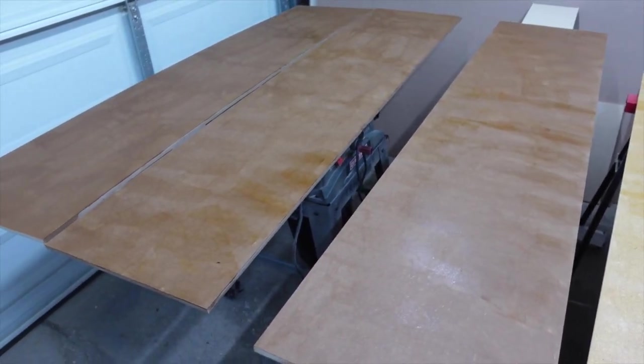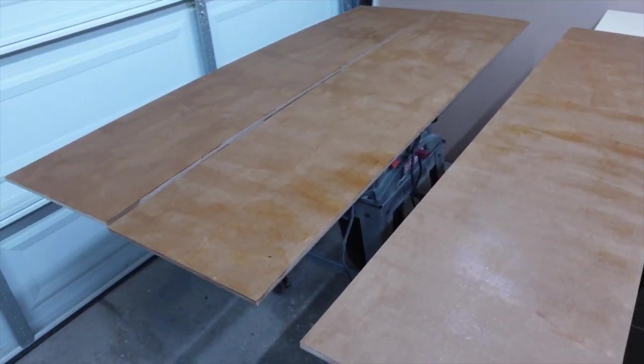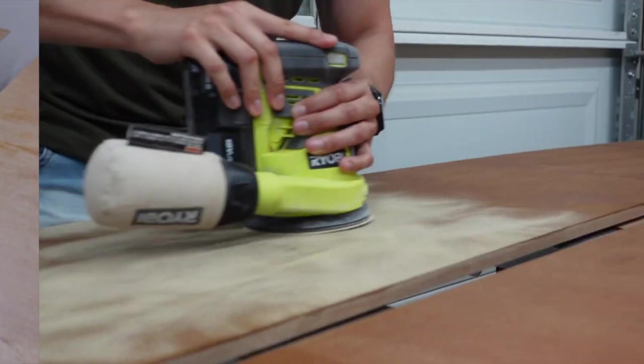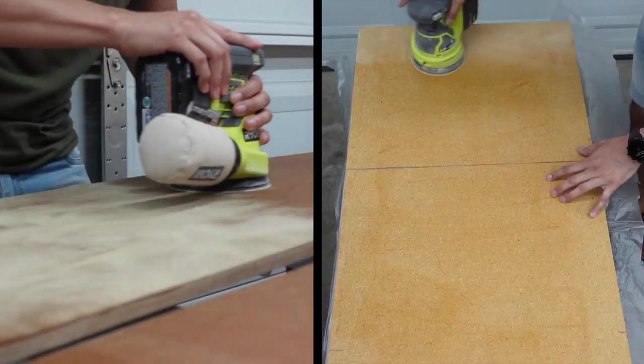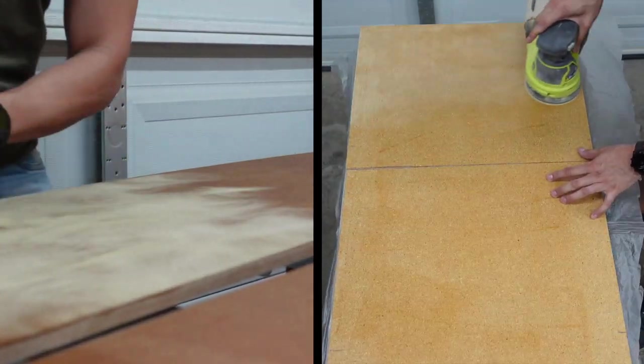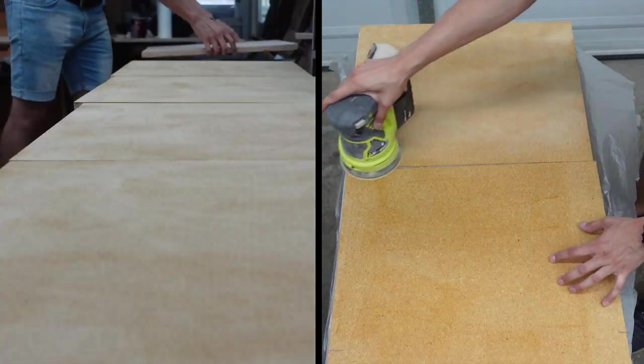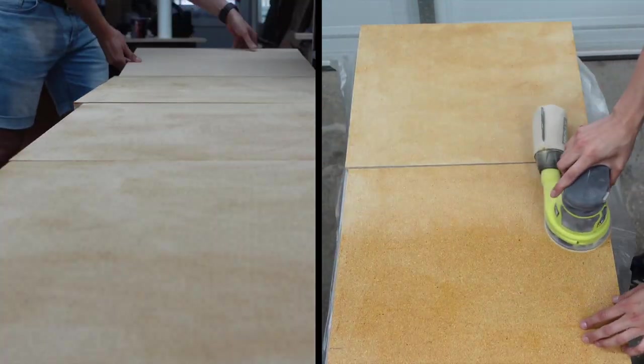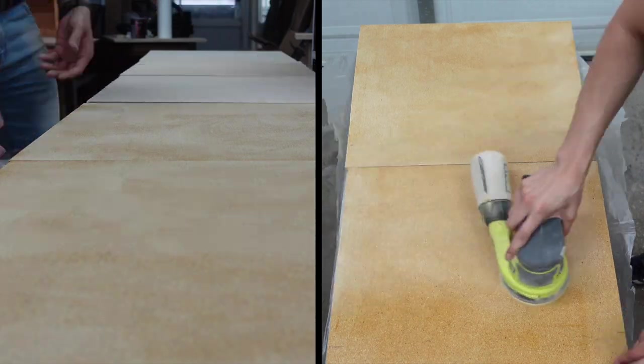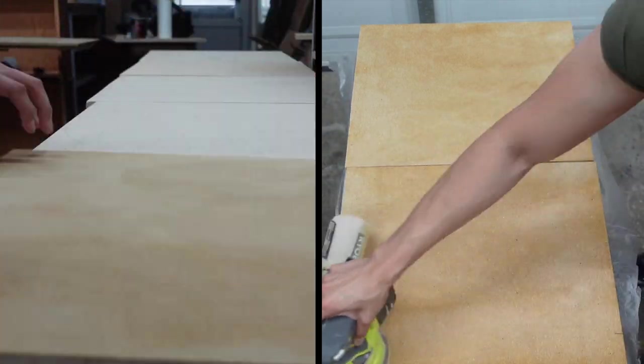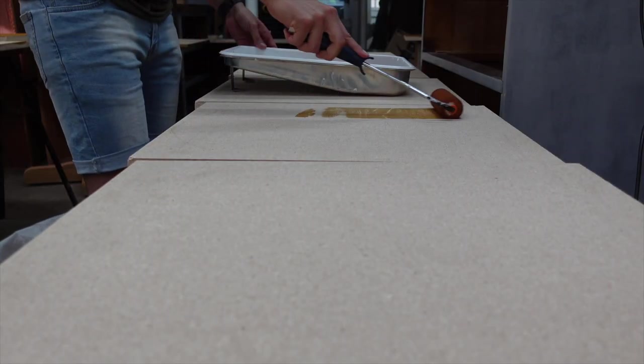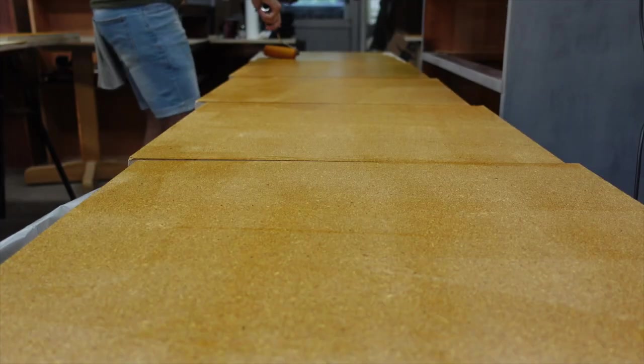I let all the pieces dry overnight, mainly because it was already late, but actually shellac dries very fast. Next day, using my random orbit sander, I sanded everything up to 220 grit. Then I flipped over every single board and did exactly the same thing.